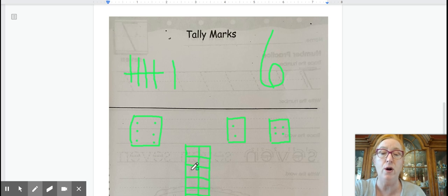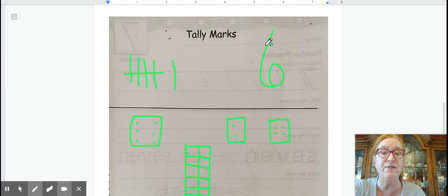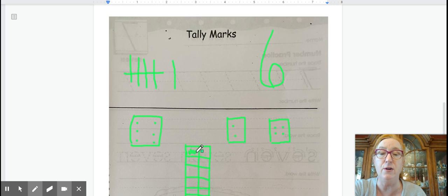This is a tens grid. Two, four, six, eight, ten. How many do we have to color in for our number page of six? We would have to color in six.